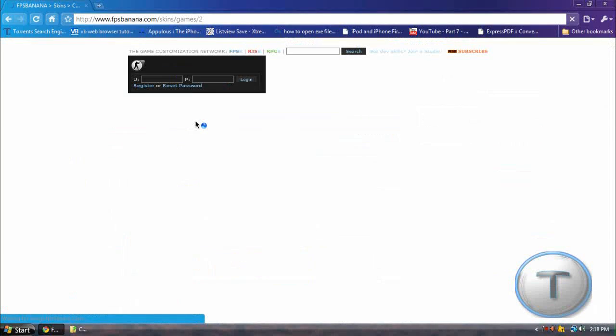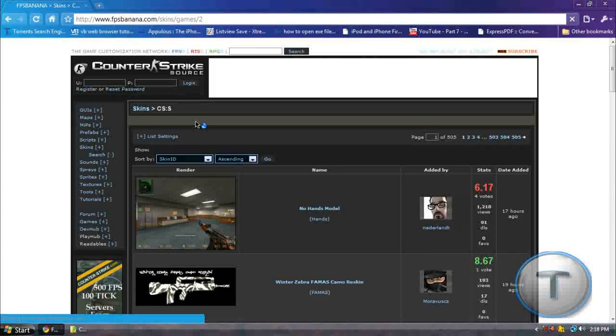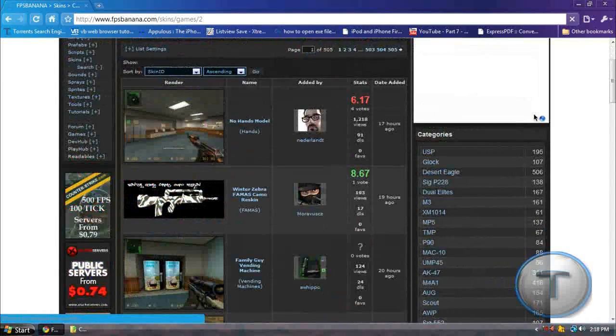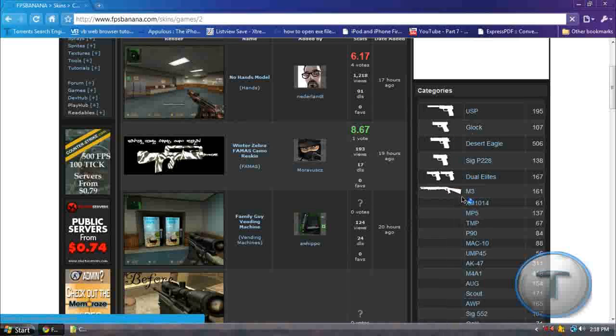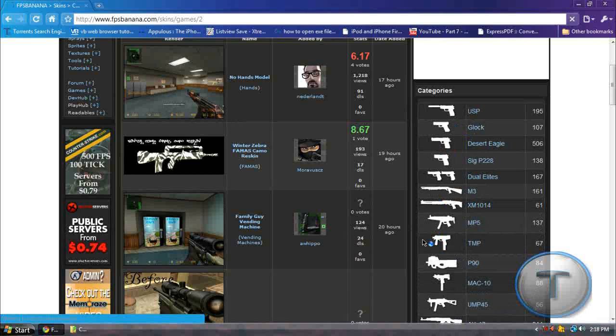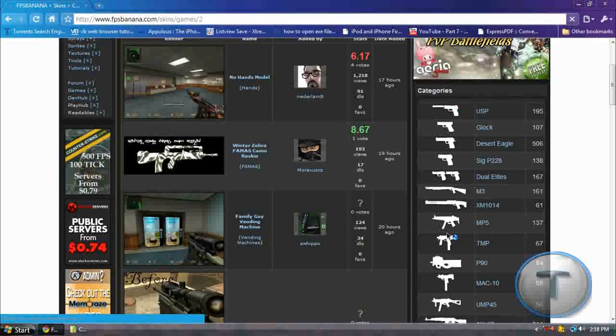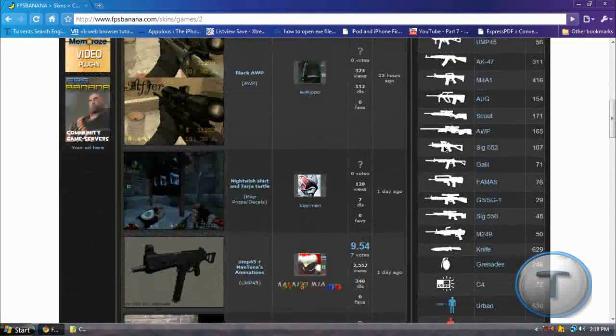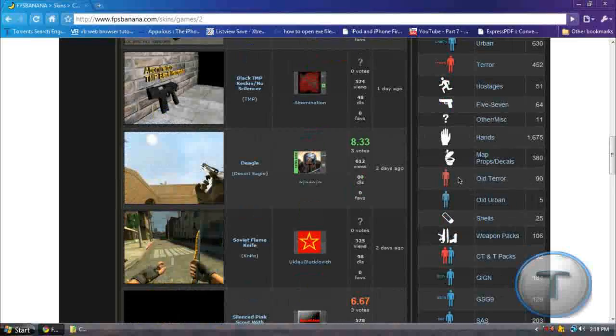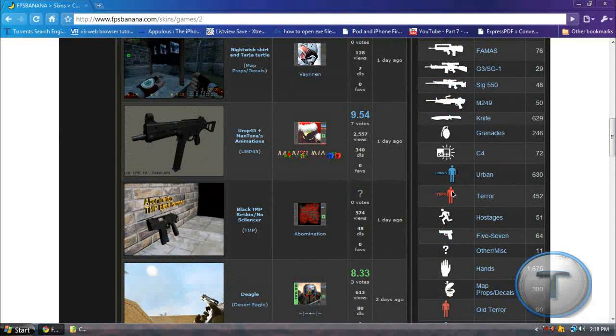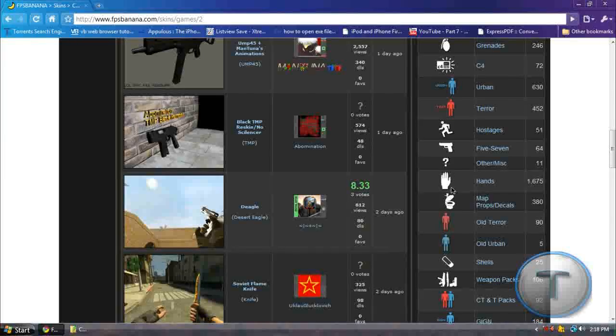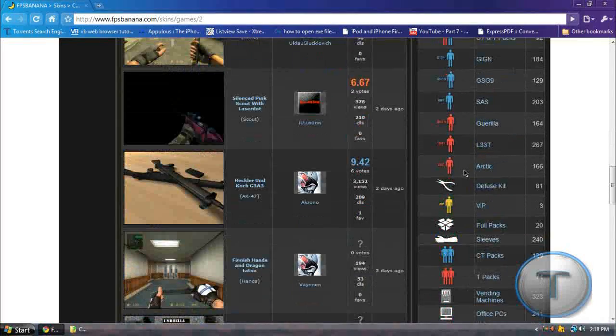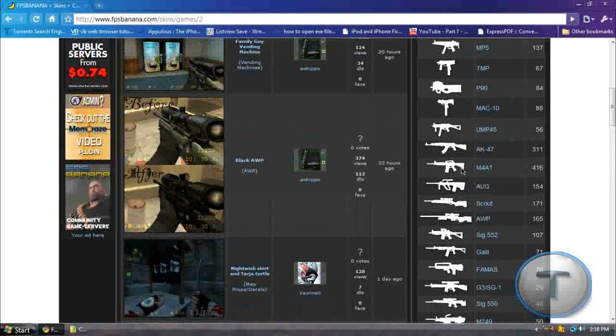Okay, you should get this. So now under Categories, just find the weapon you want. It has some thumbnails so if you don't know what to pick, you can just see the thumbnails and get an idea out of it. Not only weapons, there are also skins for the hostages, terrorists, hands, weapon packs. So let's pick one.